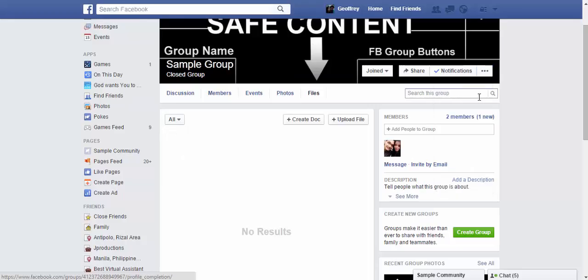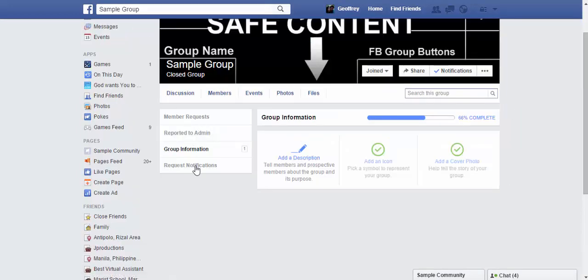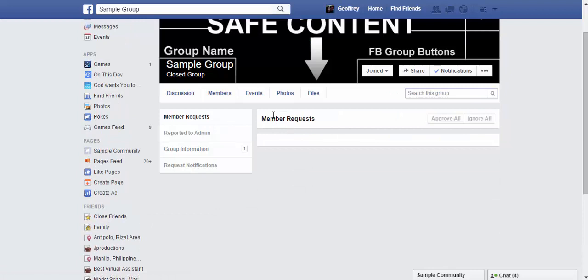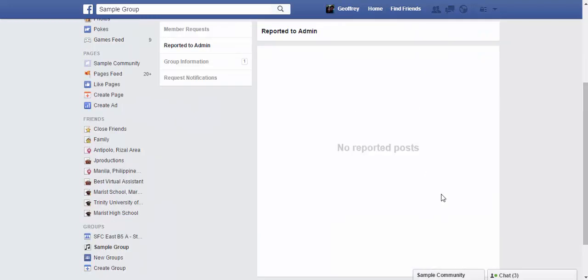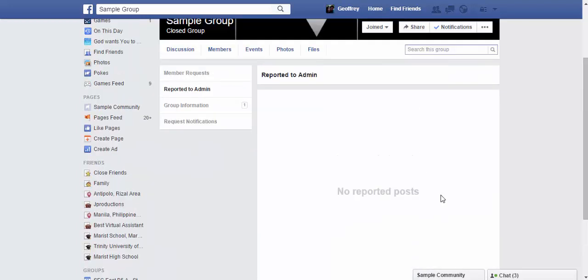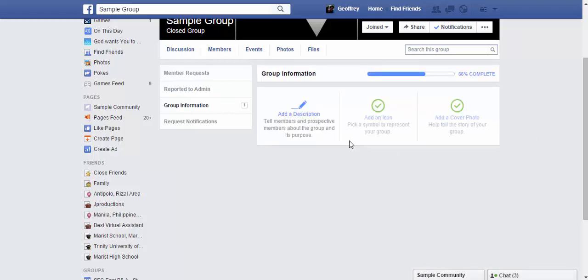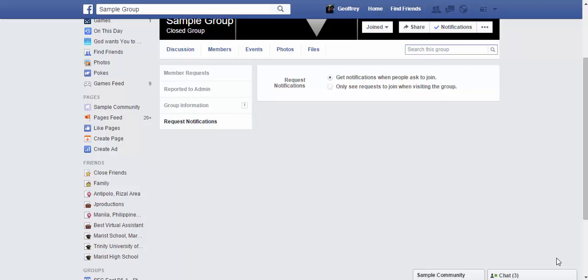Let's check out Manage Group. This gives several options: Member Requests — if your settings require approval to join, you'll see requests here, and as administrator you can approve them. Reported to Admin shows content or behavior reported by members. Group Information is where you add a description of who you are and what your group is about. Request Notifications lets you choose to get notified when people ask to join, or only see requests when visiting the group.